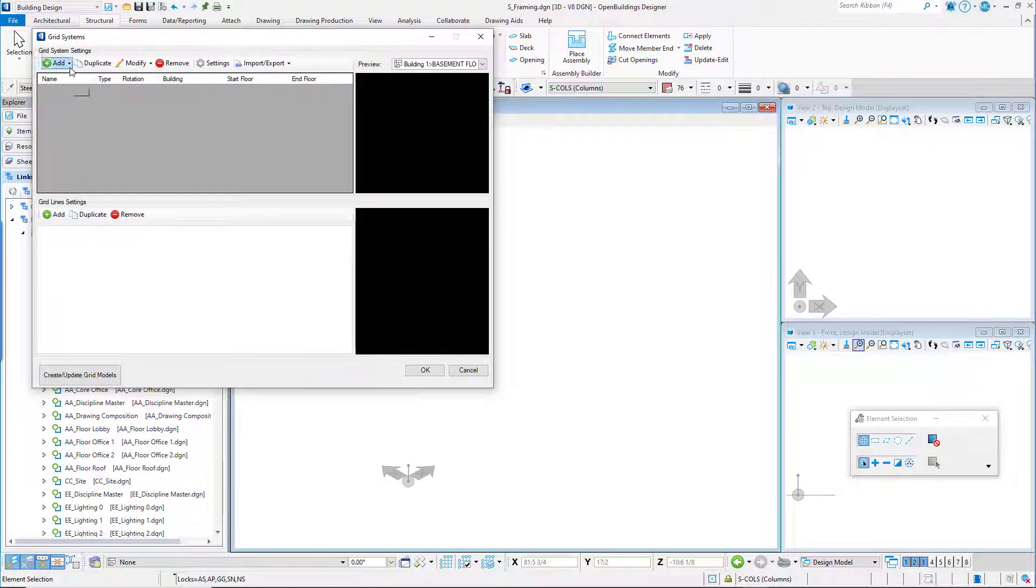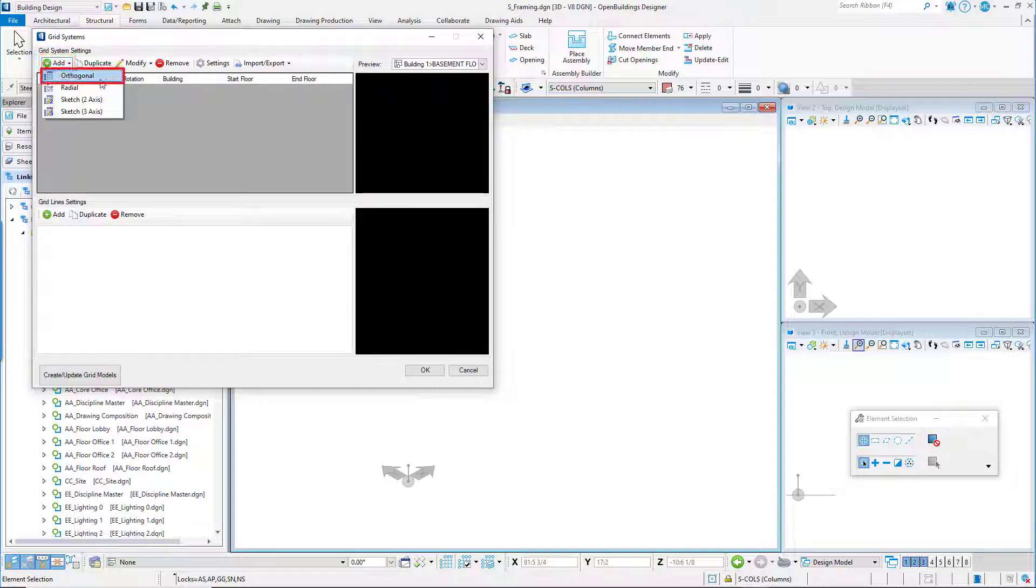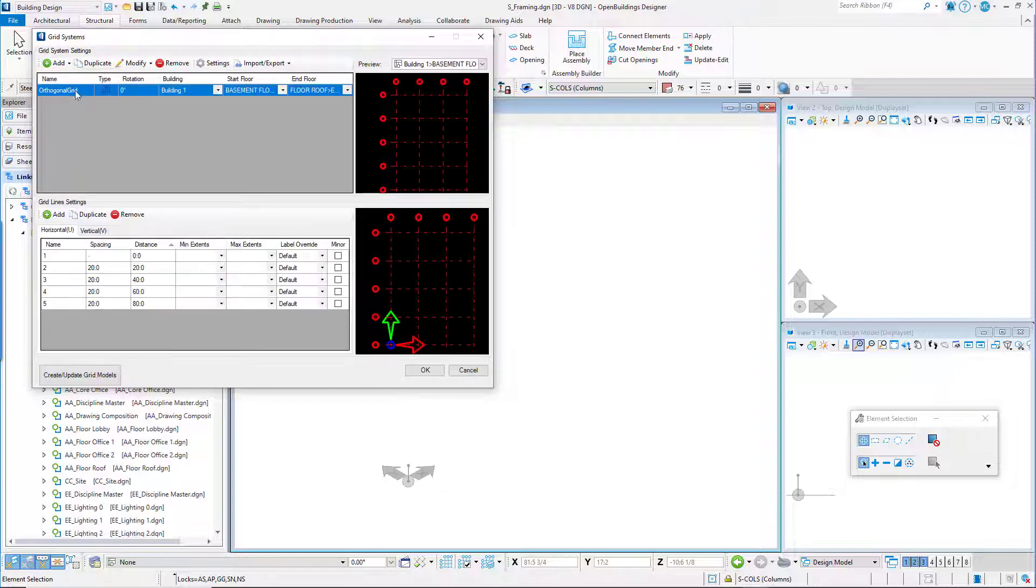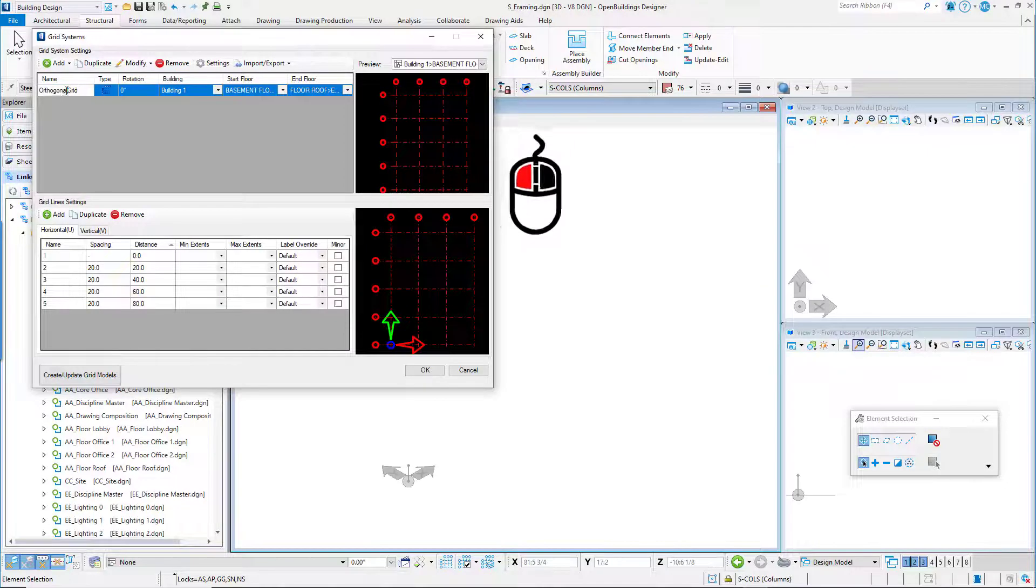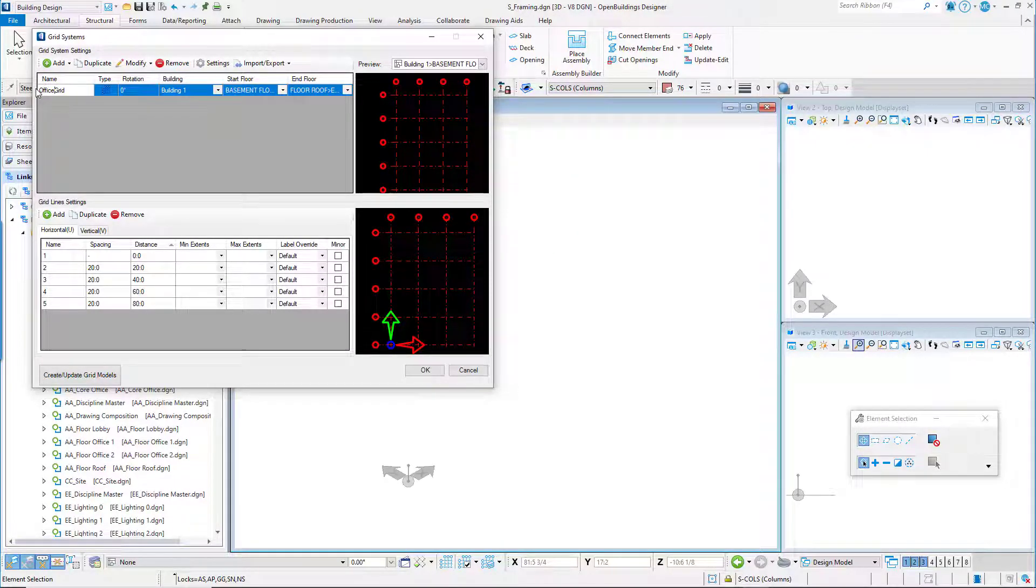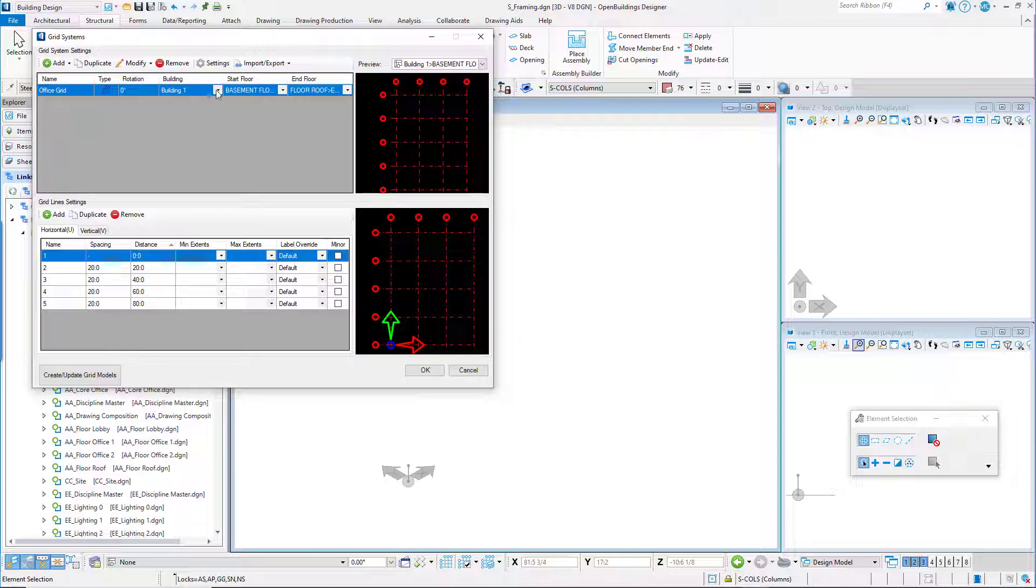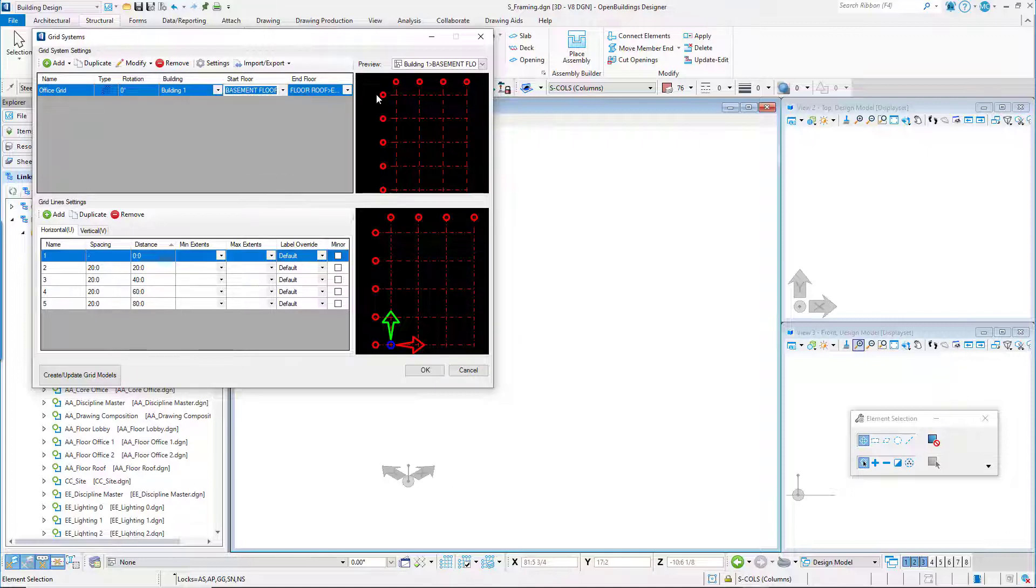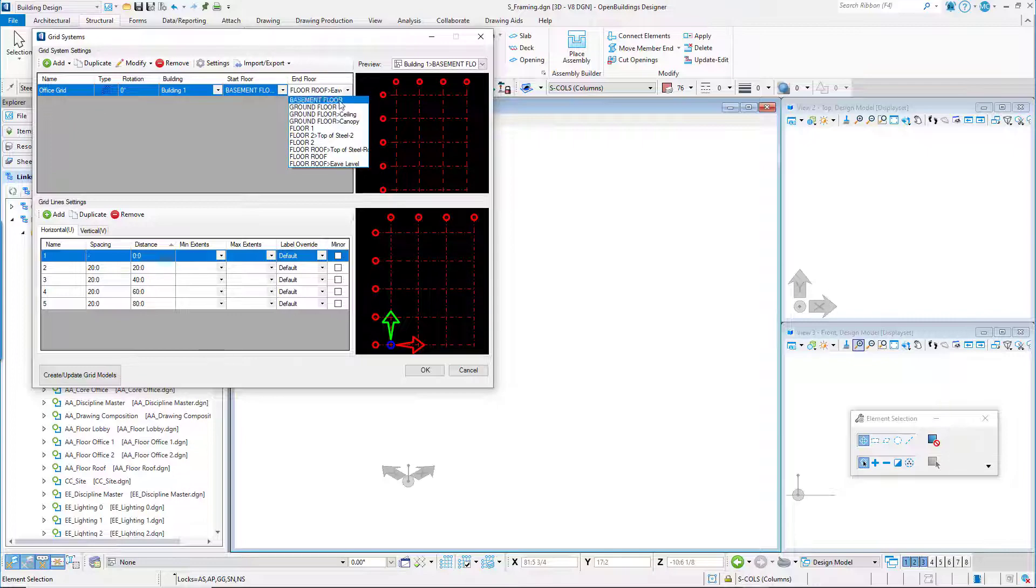Under Grid System Settings, select Add Orthogonal. Left press on the Name field and rename the grid to Office Grid. Set the Start Floor to Basement Floor and the End Floor to Floor, Roof, EVE Level.